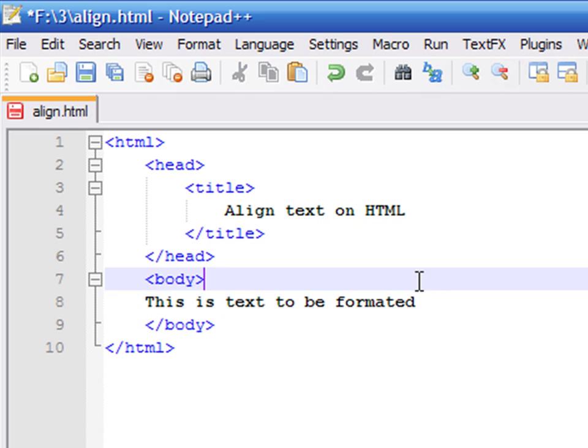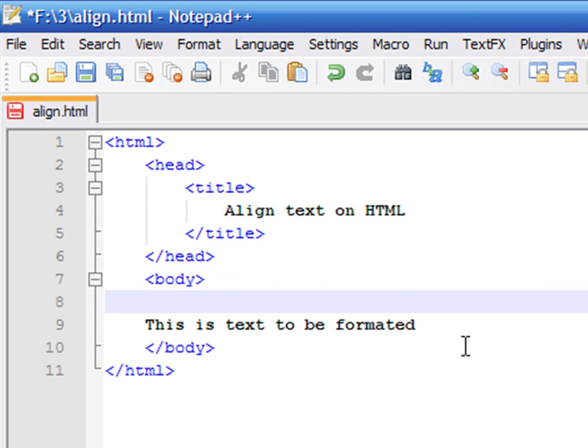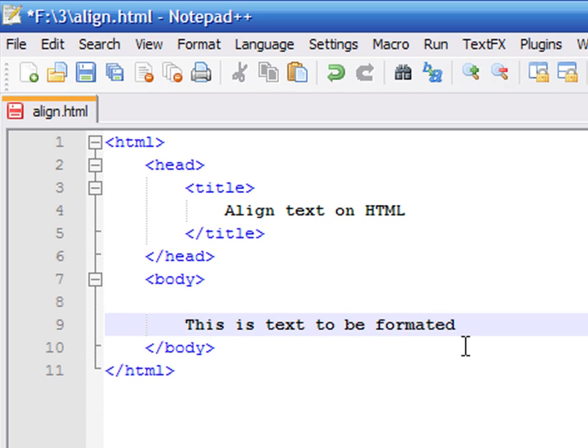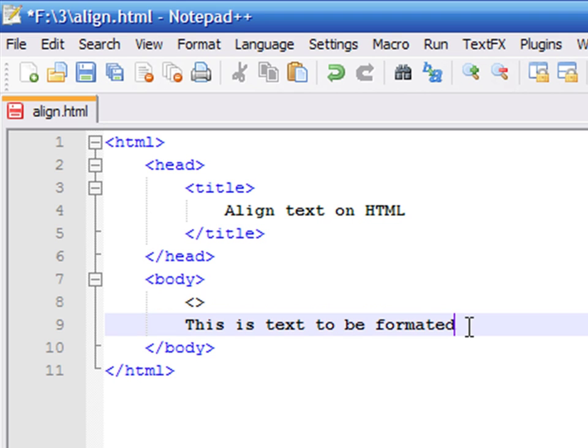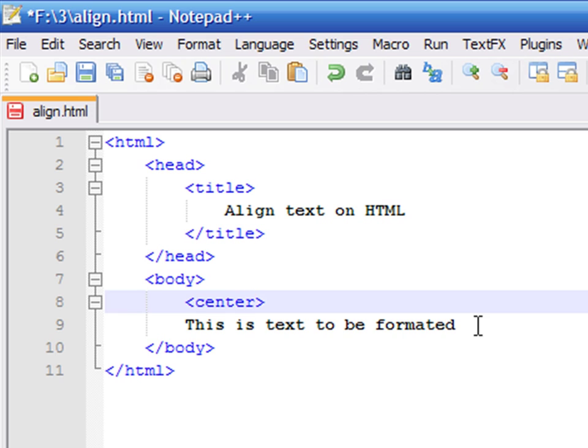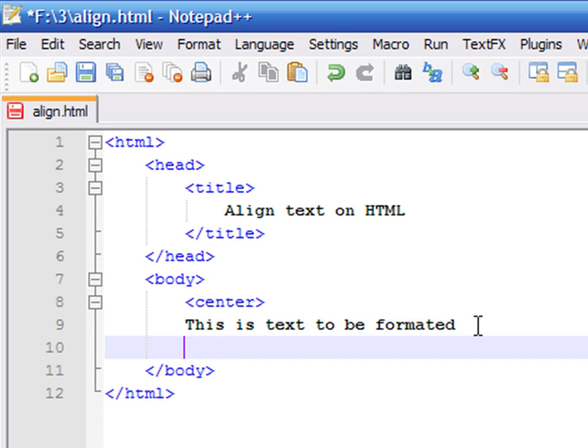You need to use HTML tags to tell the browser which part of the text to align. In this case, the element content is the text to be formatted. Let's write a new opening tag called center, and a closing center tag.